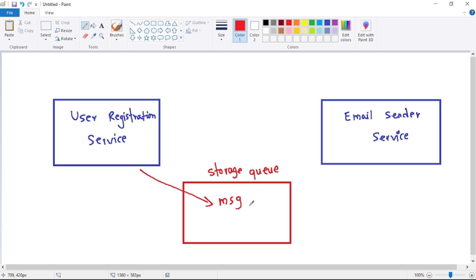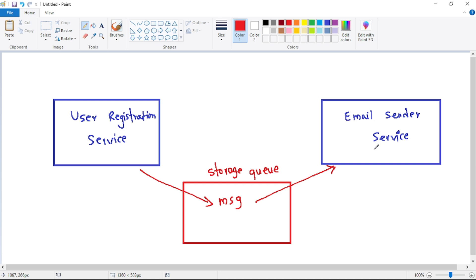From the Storage Queue, the email sender service retrieves that message and processes it — meaning it sends the welcome email to that user. This is how the Storage Queue enables asynchronous communication between these two services.